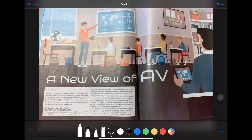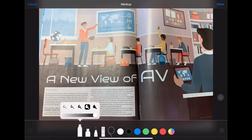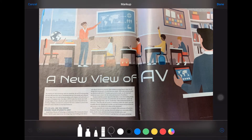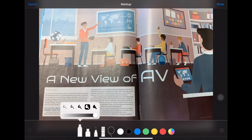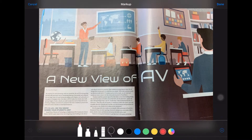I can use my Logitech crayon on that picture. Perhaps I want to circle something for students — I'll grab the pen. If I click on it, I can adjust how thin or thick the lines are, and I can pick a color. I'll do red. Maybe I want to point out some new ways teachers are using technology.